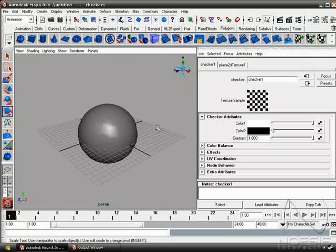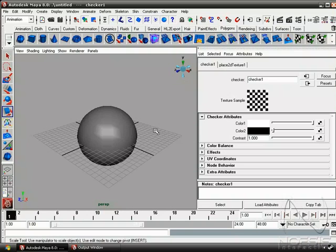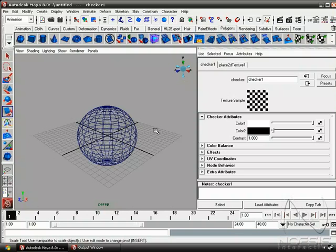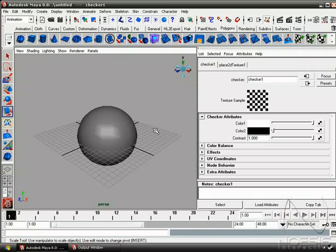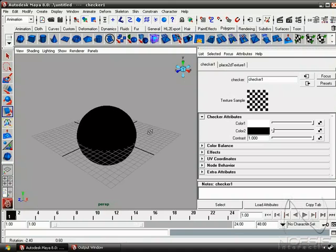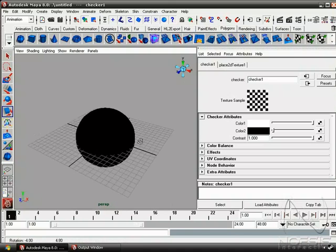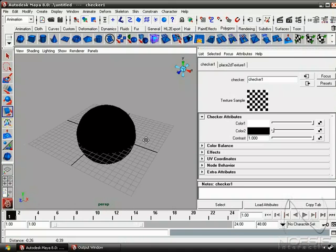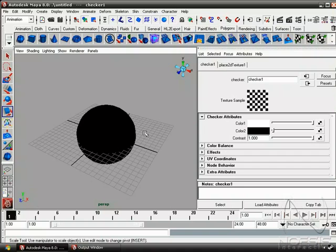So Maya has a few different shading modes. We can push 4 for wireframe, 5 for shaded, and 6 to get our texture to show up. Then 7 is the shading mode for the lighting, but currently there's no light in the scene, so we just get a black silhouette of the sphere.